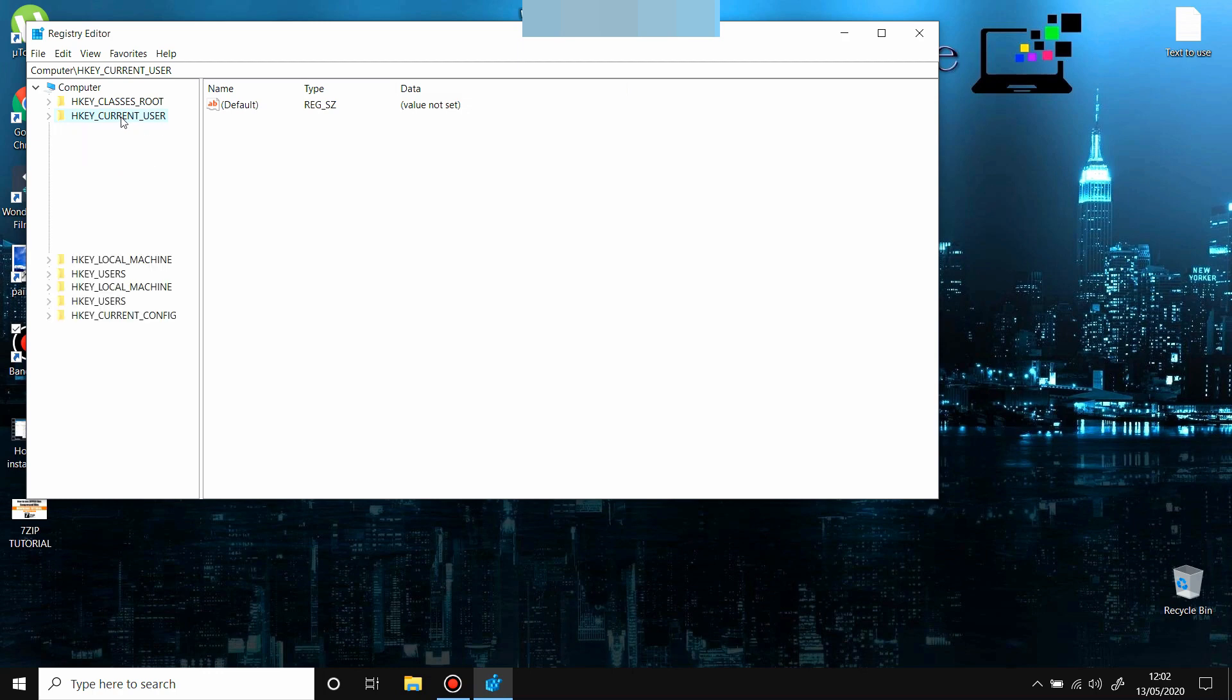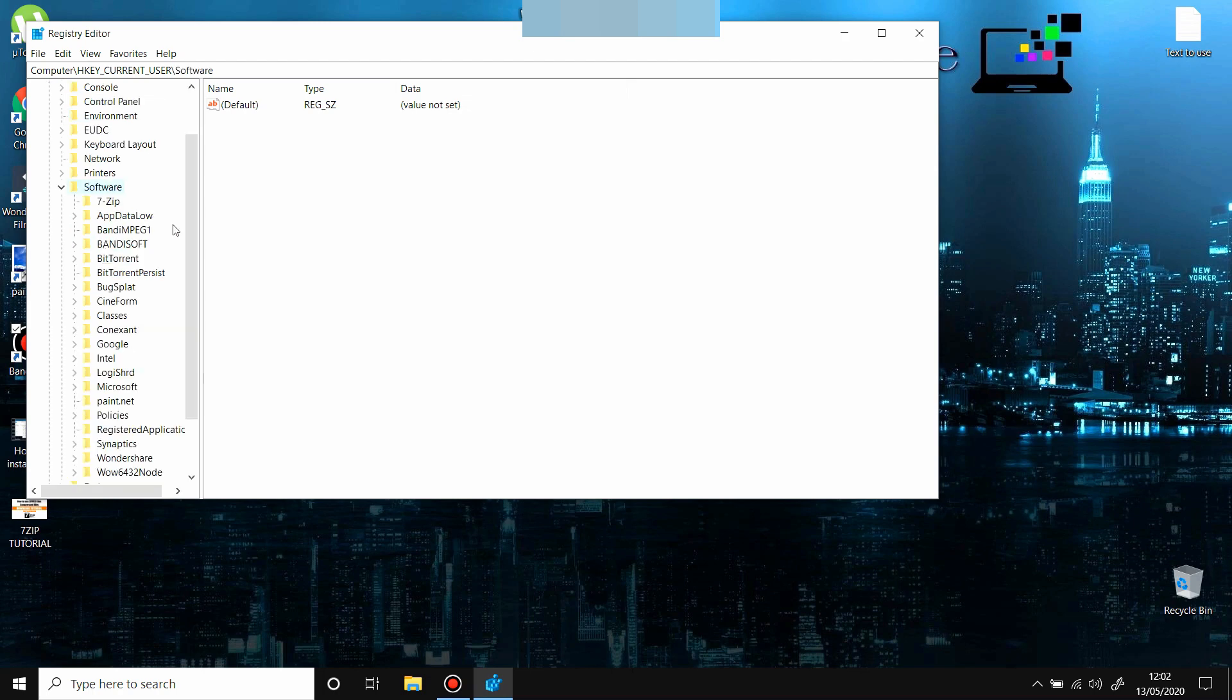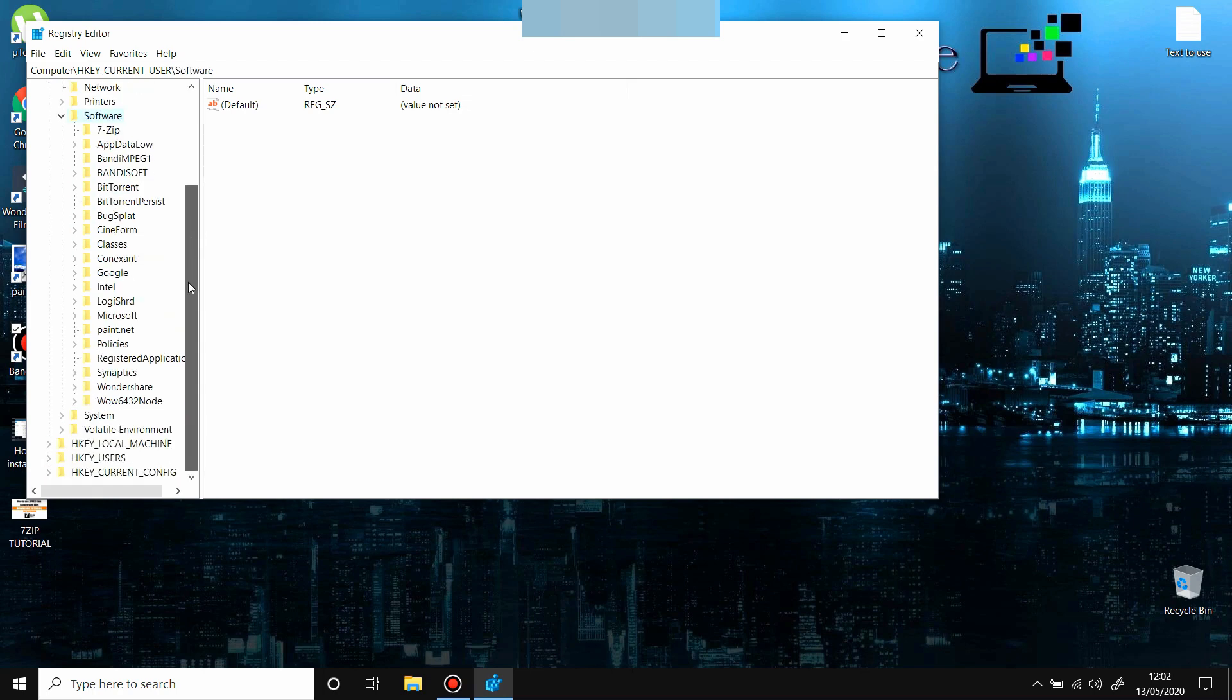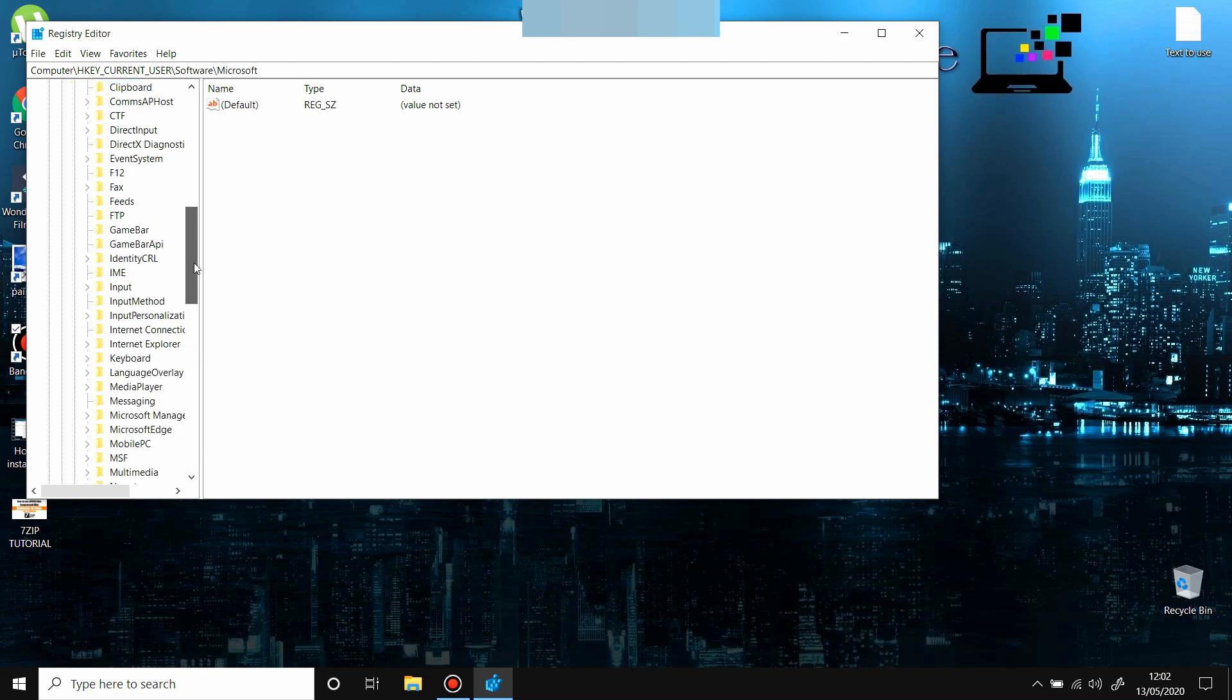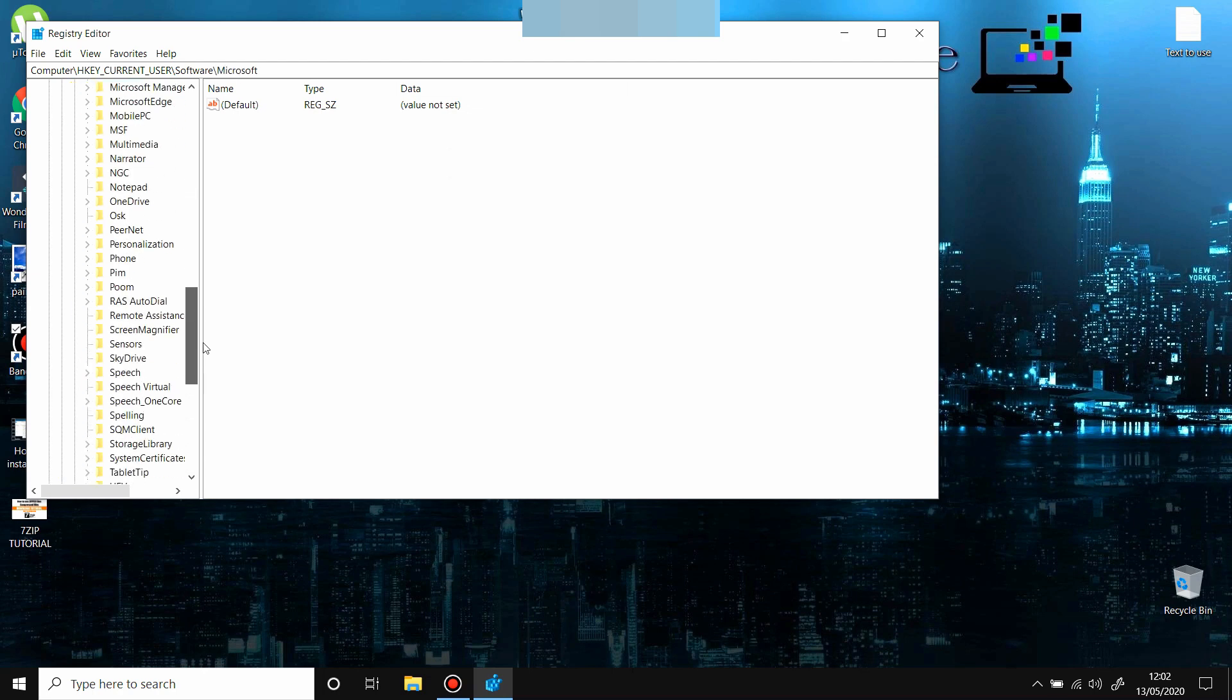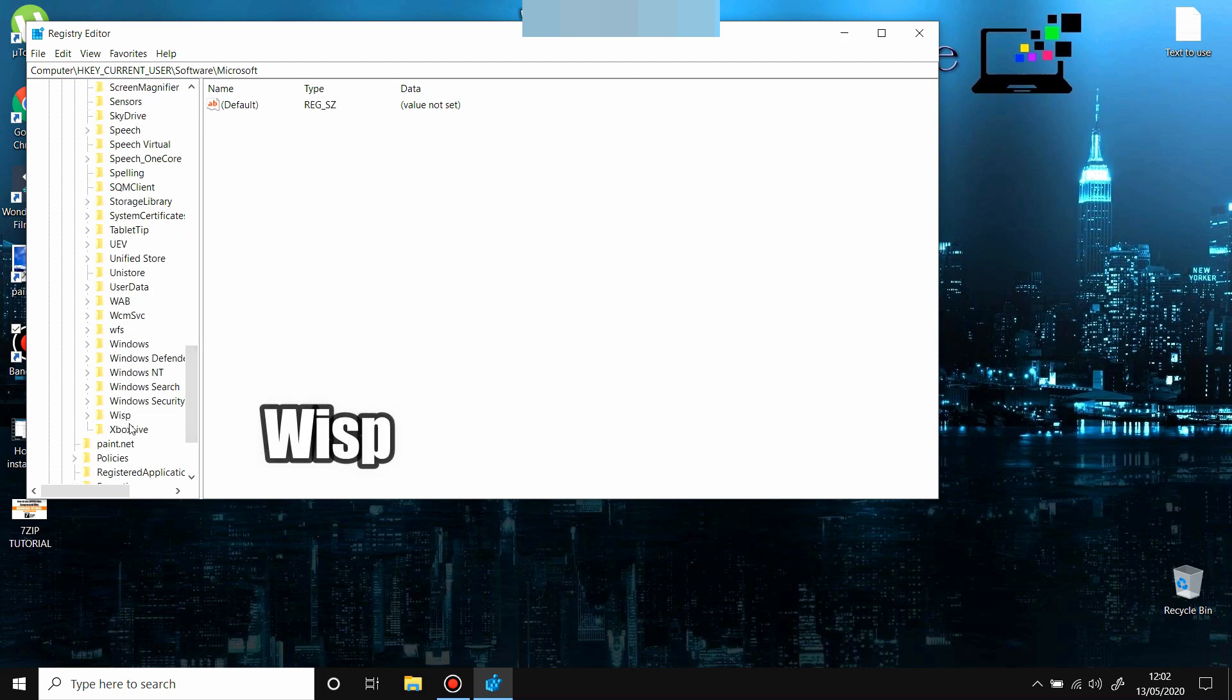The next folder you're going to search and open is Software. You have it here; double-click on it. Scroll down and find Microsoft. You have Microsoft here; double-click on Microsoft and open it. Scroll down and look for Wisp. You have it here; double-click on it, open Wisp, scroll down and open Touch.